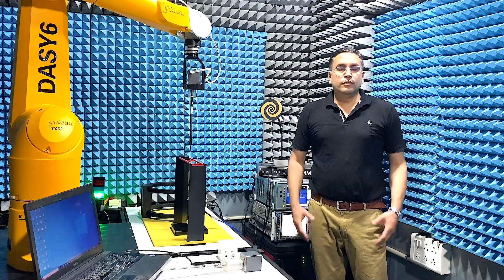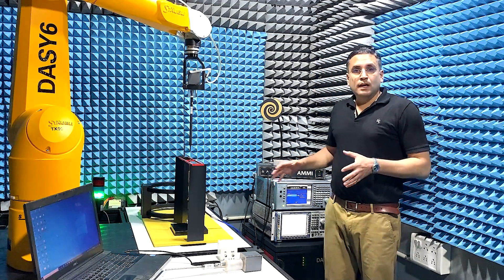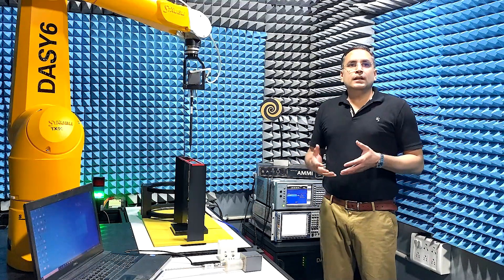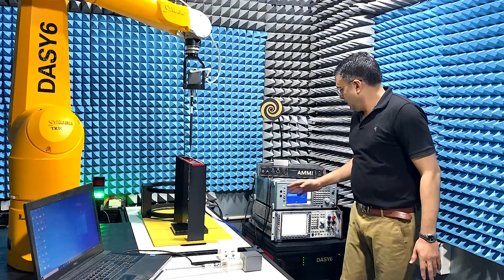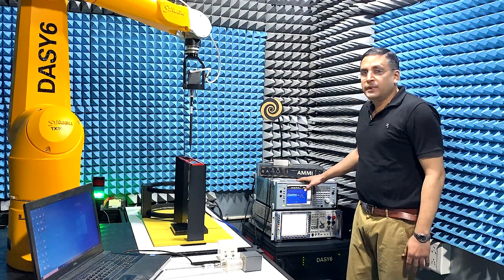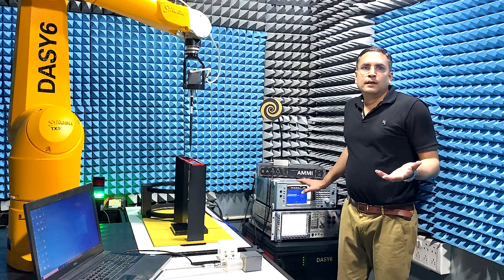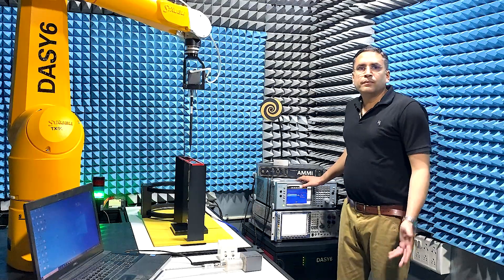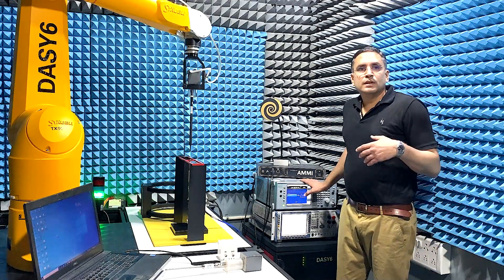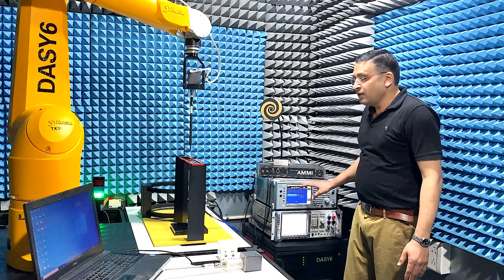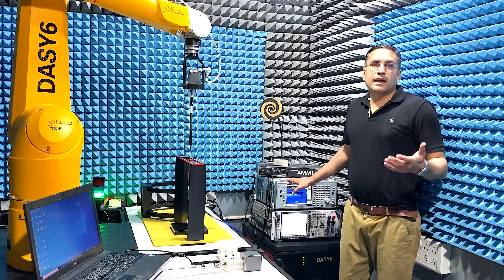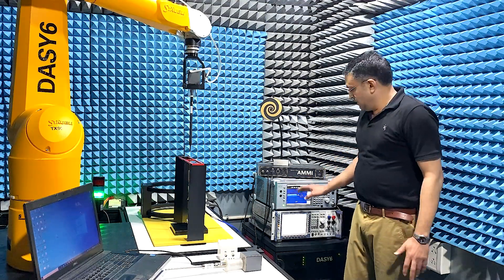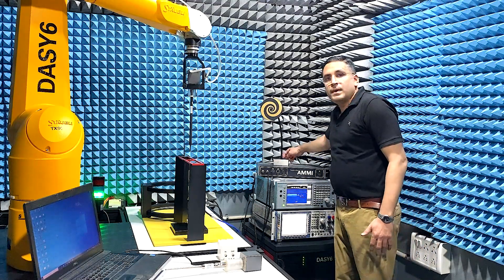First, let me test the Maya to see if it is able to measure the modulation interference factor for real-world modulations correctly. Here, I have a vector signal generator which has preset IQ files to generate real-world modulated signals. To test the Maya, I will generate a 5G CP OFDM TDD signal with a bandwidth of 100 MHz at 3500 MHz carrier frequency and feed the signal to the Maya using the conducted port at the back.